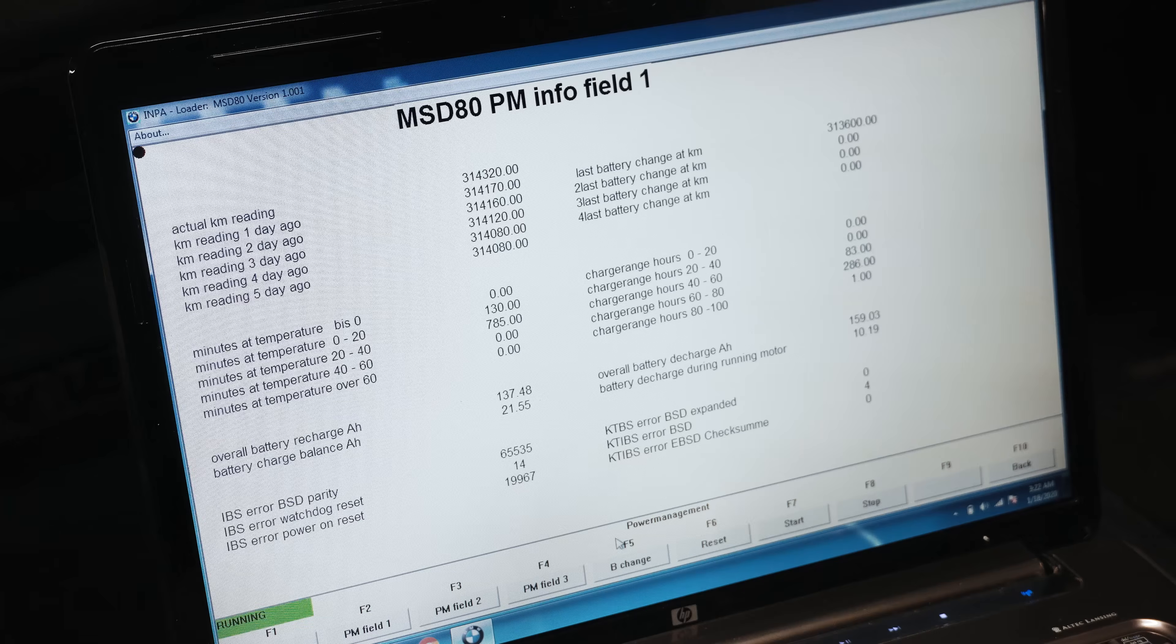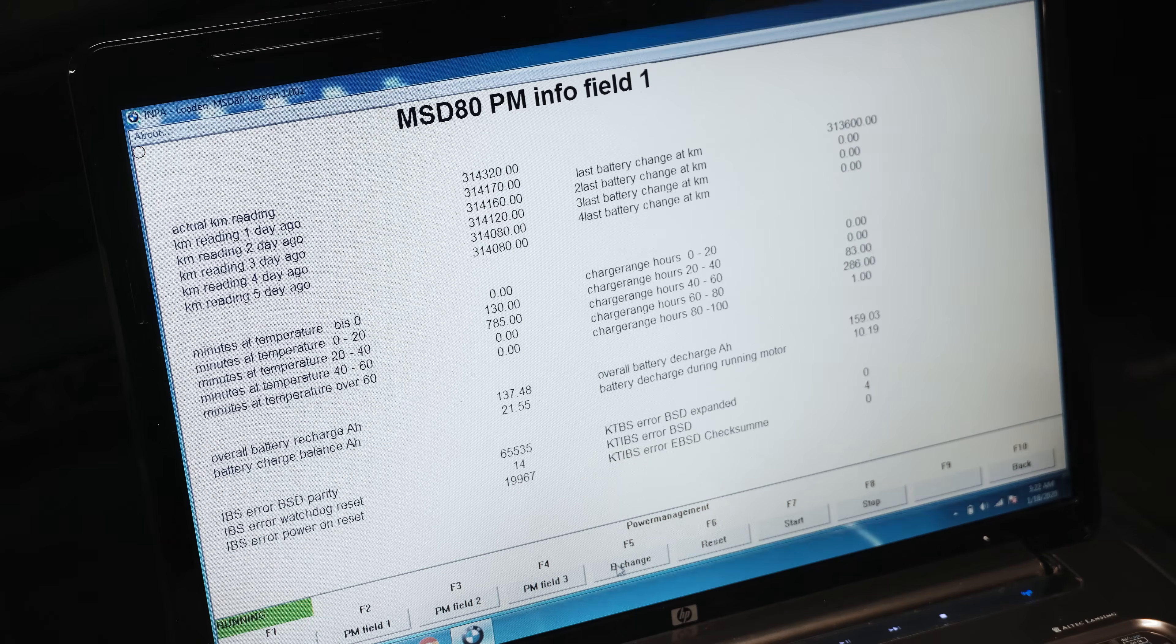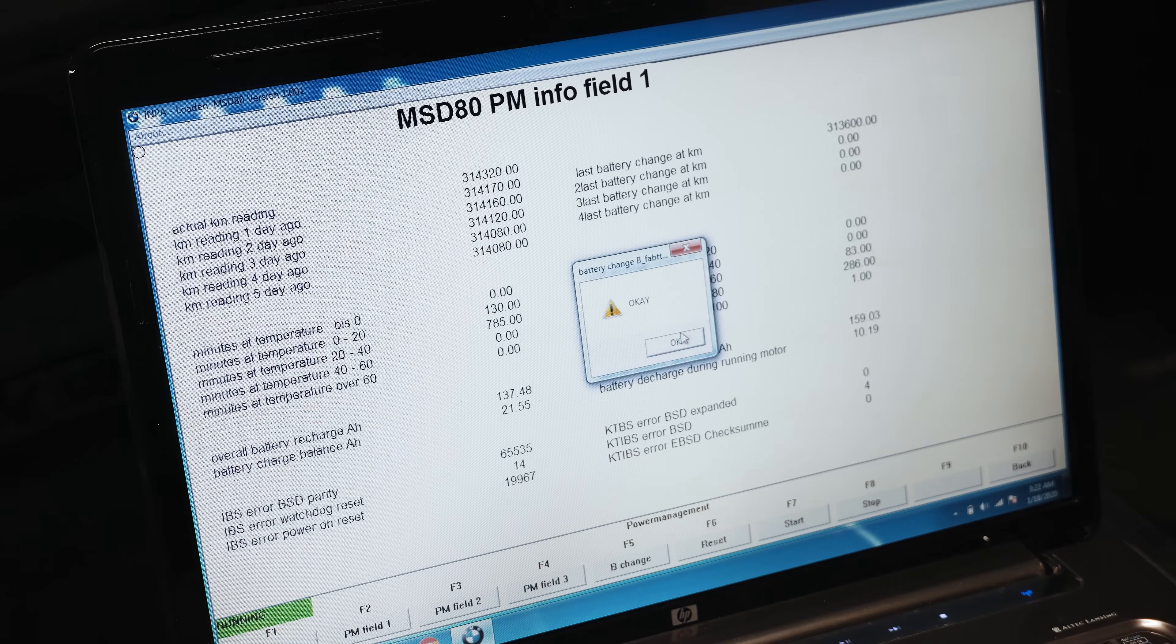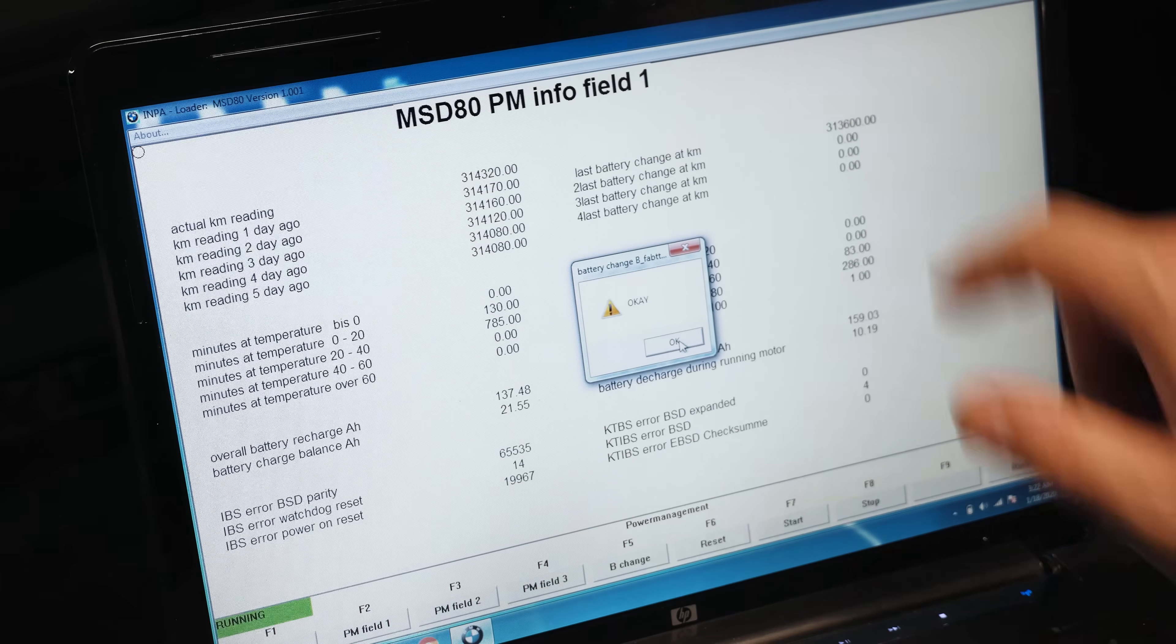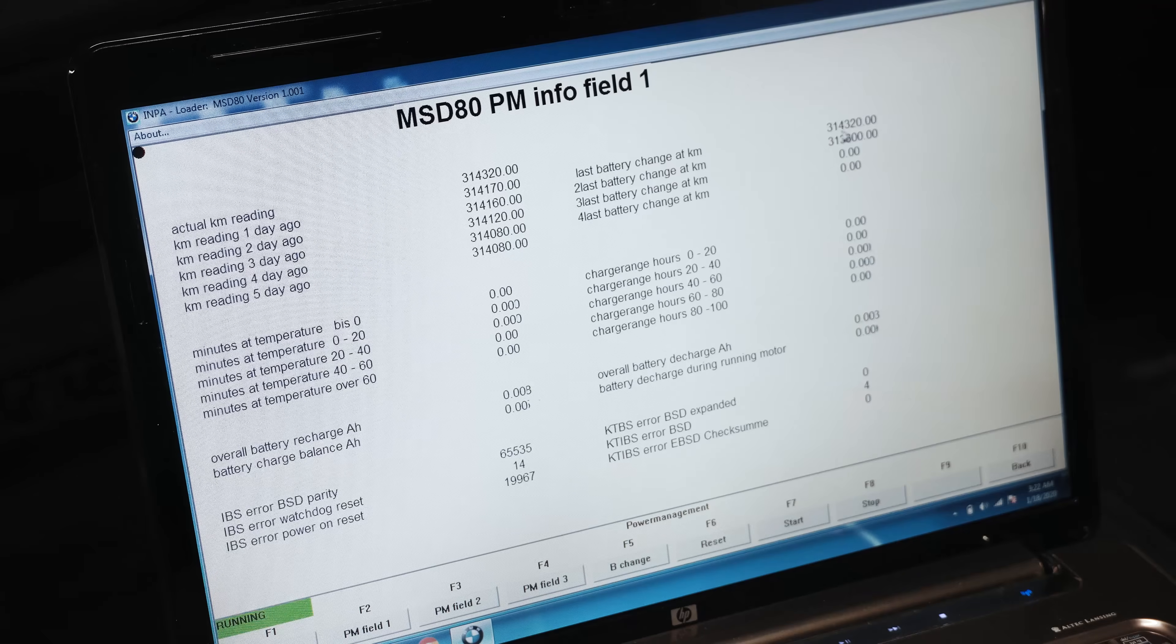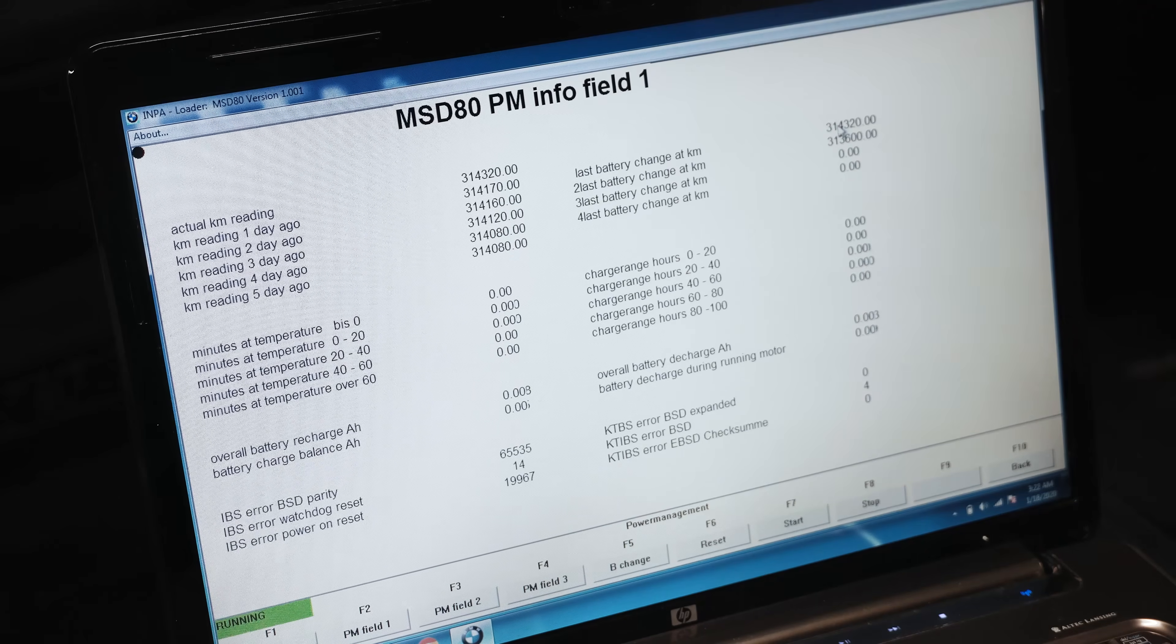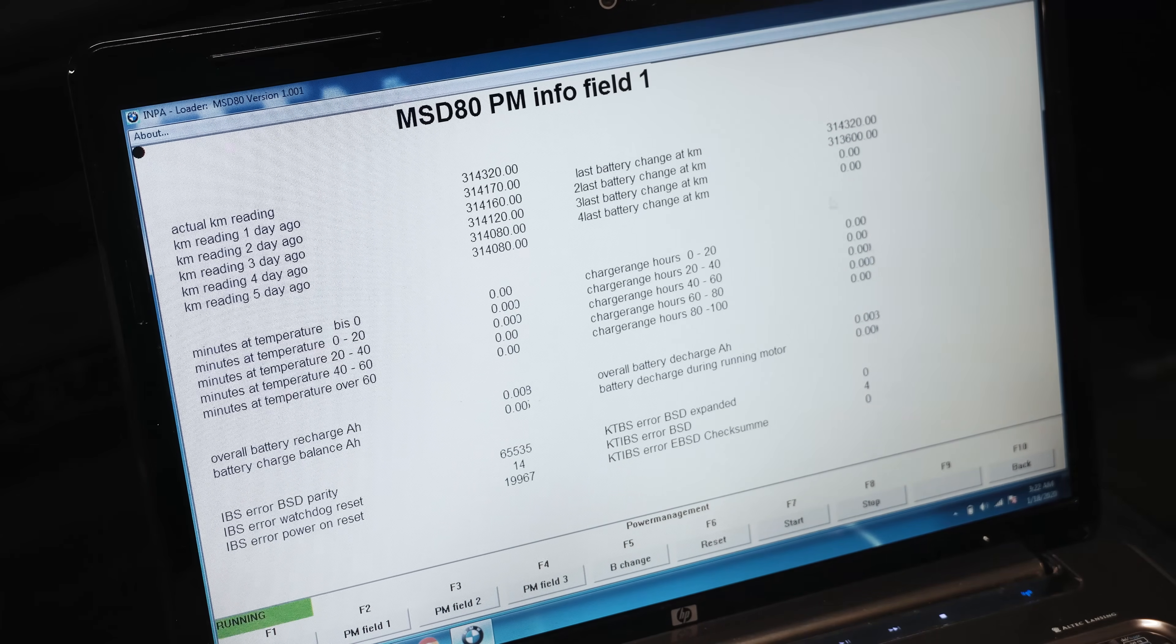It says okay. Now we should see this update. There you go. Now it's registering this new battery replacement, so that's all done and we're basically done with this job.